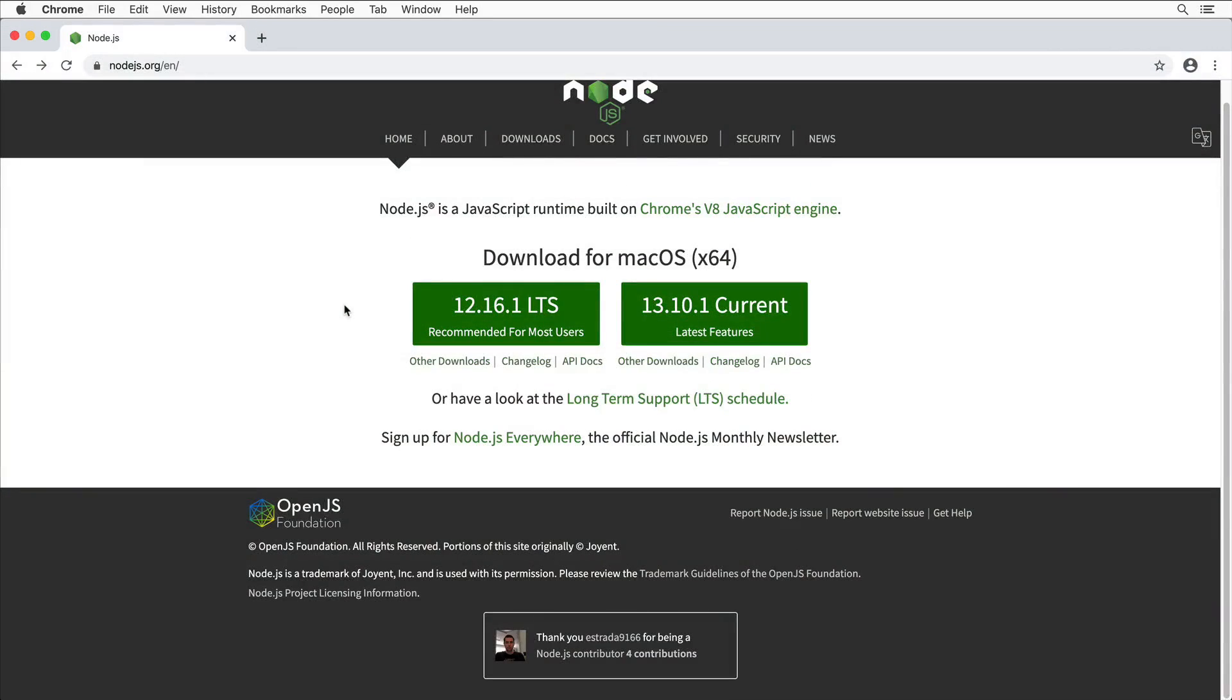In this section we will create consumer and producer in Node.js. You need to have Node.js installed on your computer, and in this lesson I'll show you how to do that. Please navigate to nodejs.org and here select the installer for your operating system.